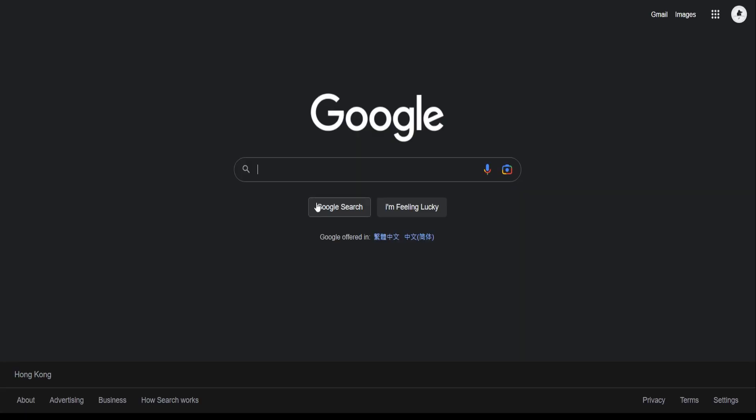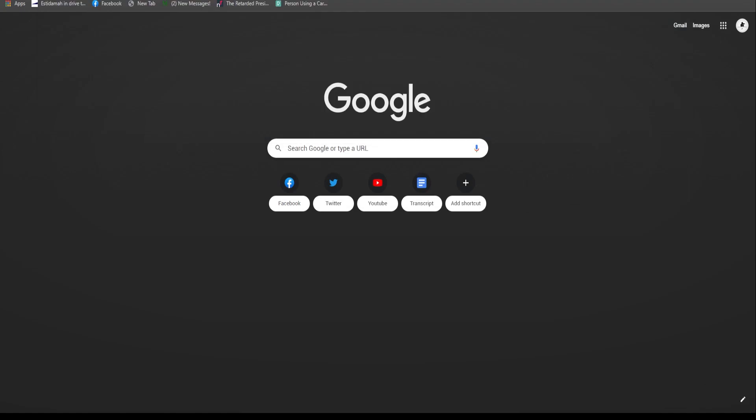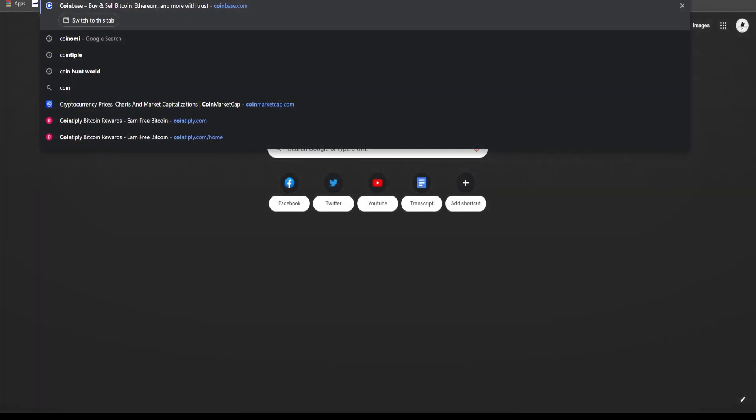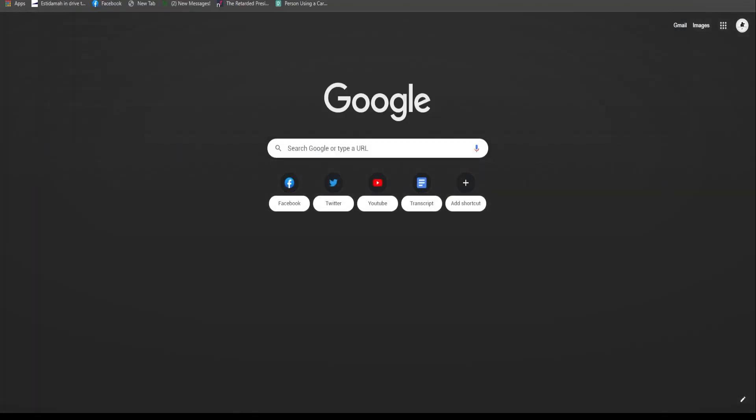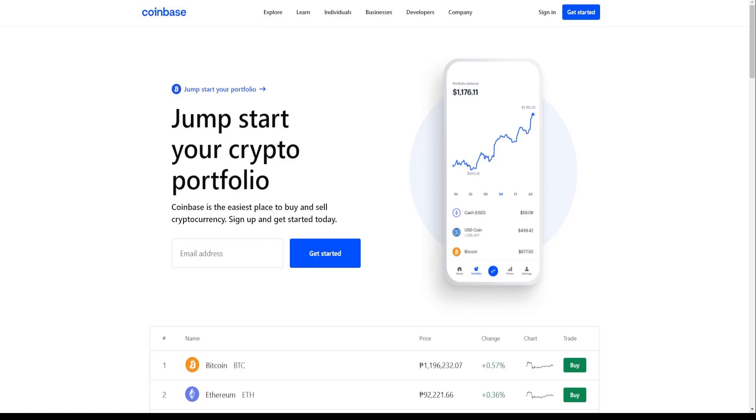First things first, if you don't have a crypto wallet by now, it's better late than never that you do. Why? Because having a crypto wallet will help you store your funds that you will earn with this strategy.